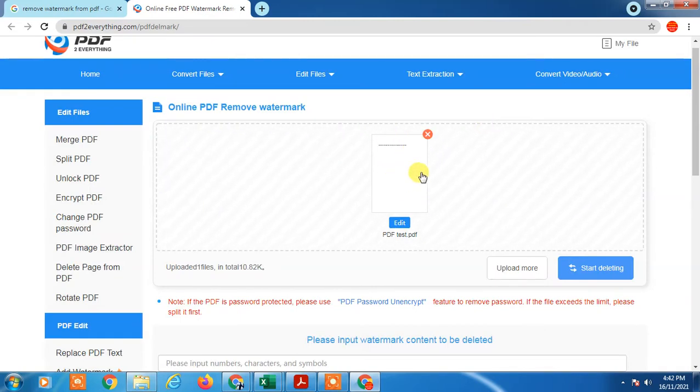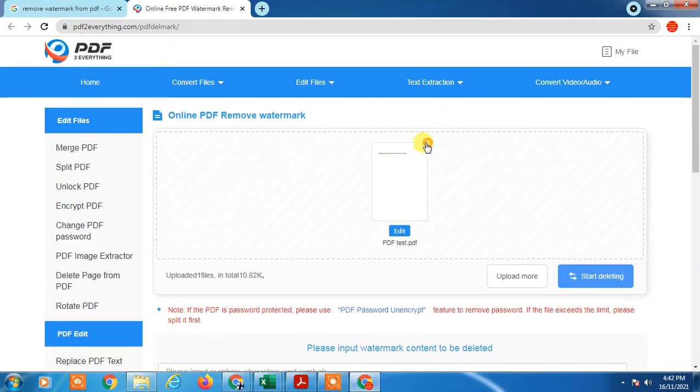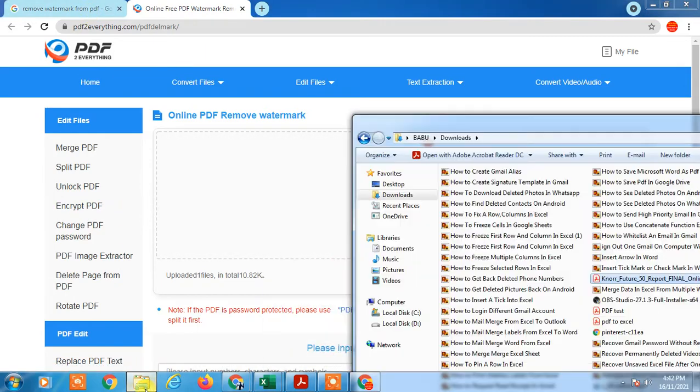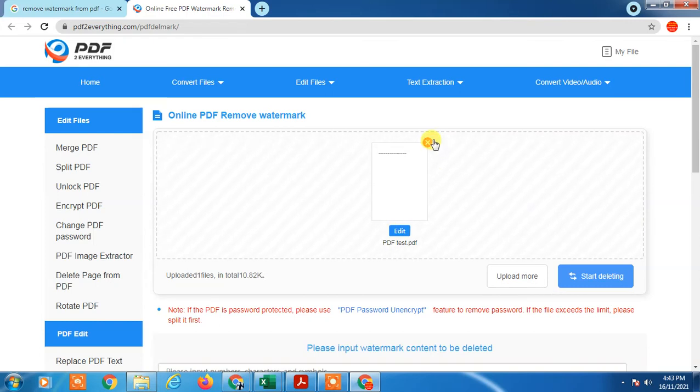This file actually doesn't have a real watermark, so it's showing an error. I don't have a PDF with watermarks right now. So just upload your watermark PDF and click on 'start deleting' and it will remove your watermark.